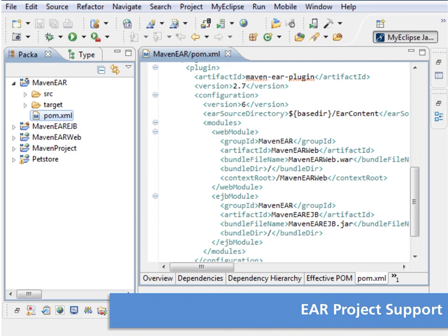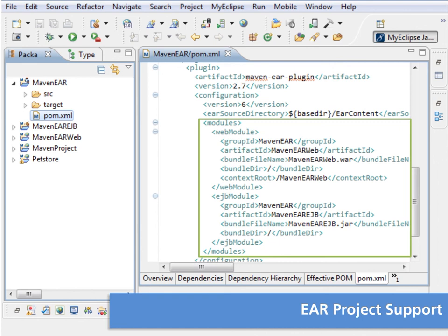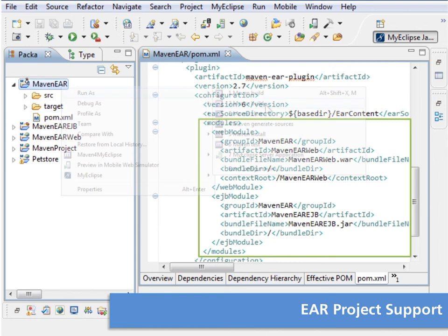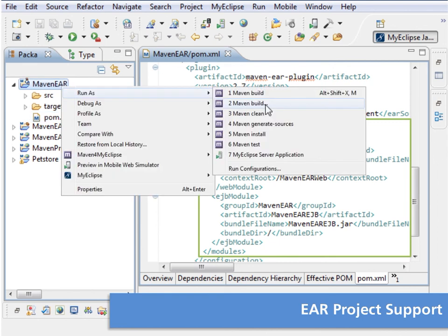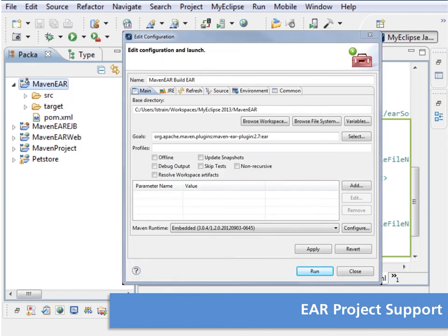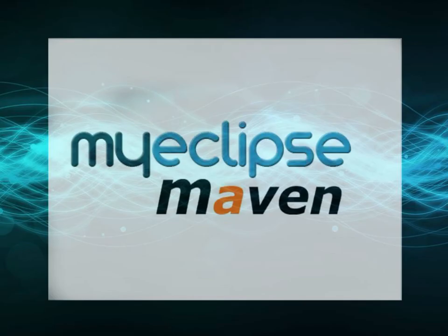When creating Maven-enabled Ear projects, the Maven Ear plugin is set up accordingly. You can deploy the Ear using MyEclipse server connectors, or you can build an Ear file using Maven goals.